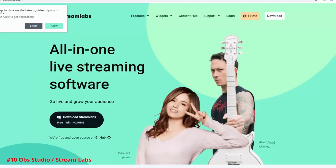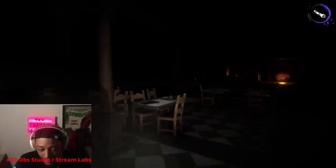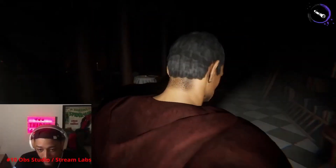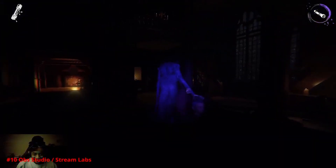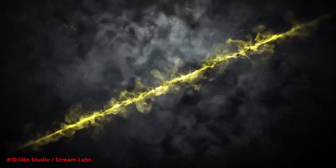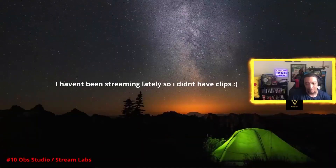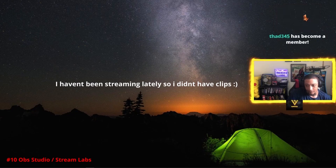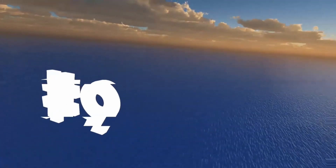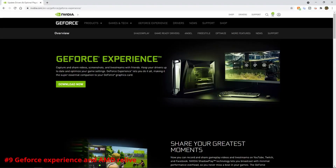At number 10 we have OBS Studio and Streamlabs OBS. This is one a lot of you might already know about or use. It's free software that allows you to set up recording and streaming. Want to record a YouTube video or podcast? Want to start live streaming with custom transitions and animations? The UI is simple and easy to use — you can set up donation animations, sound clips, and transitions all at the click of a button. For beginners starting a content creation career, I'd start with OBS Studio or Streamlabs OBS.